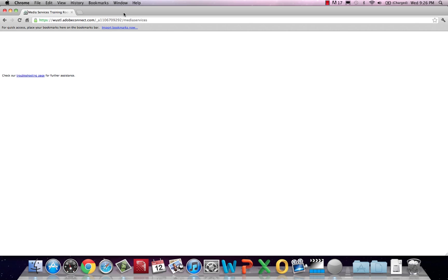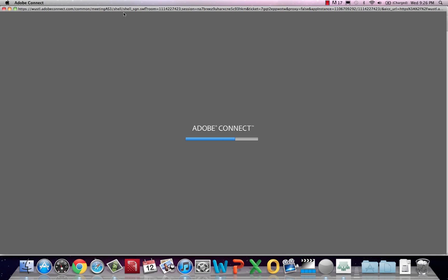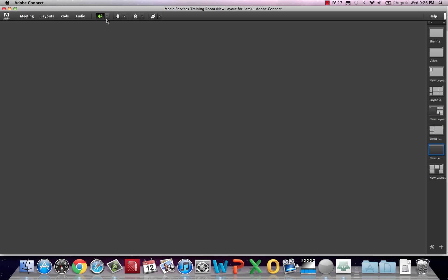Now we'll be exploring the notes pod, the chat pod, and the attendees list since each is relatively self-explanatory.